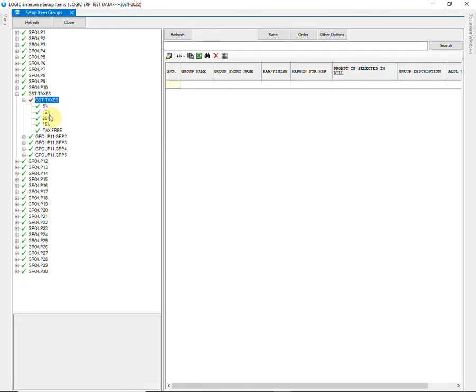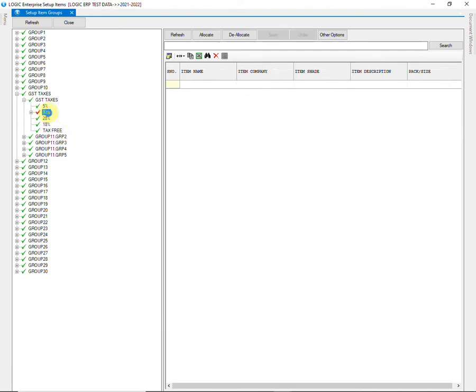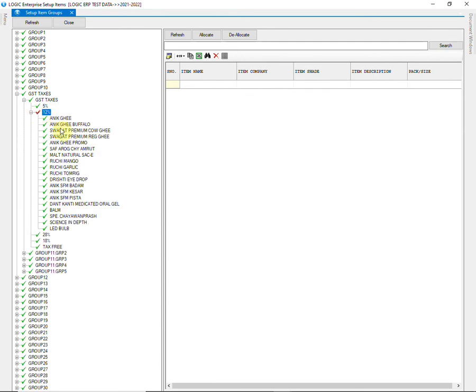You can see all the 5 slabs of GST Percentage. Items have been allocated in each GST slab.